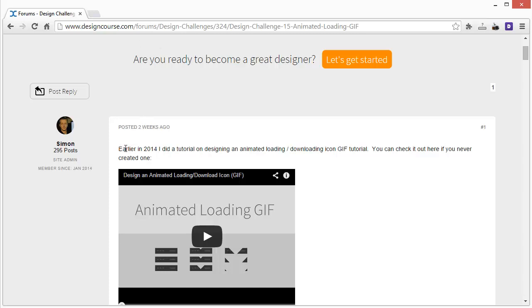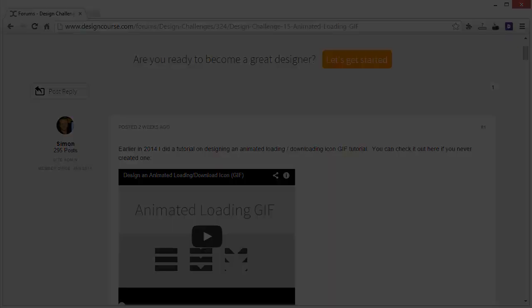So look out for that. Check out DesignCourse.com, subscribe here on YouTube if you haven't, and I'll see you next time.